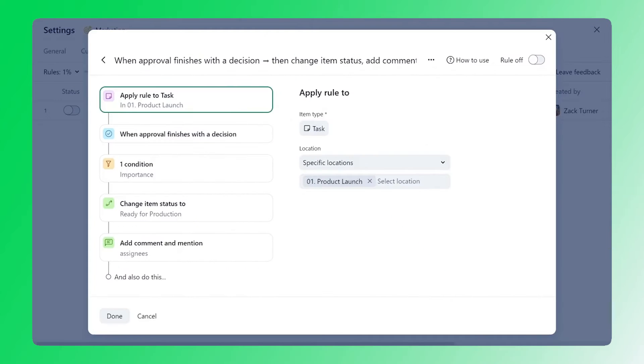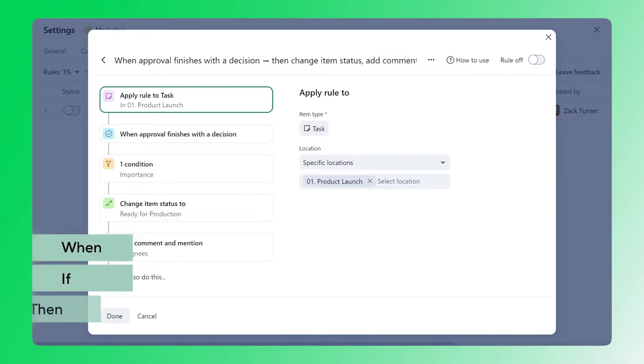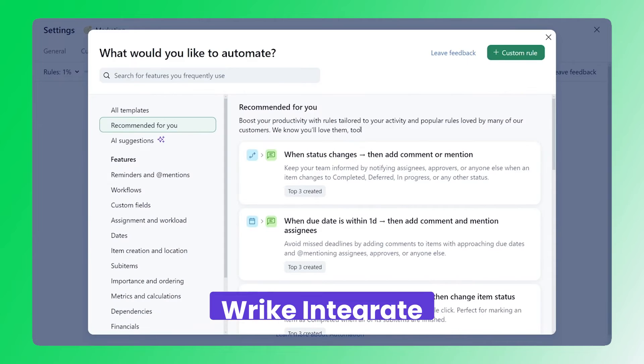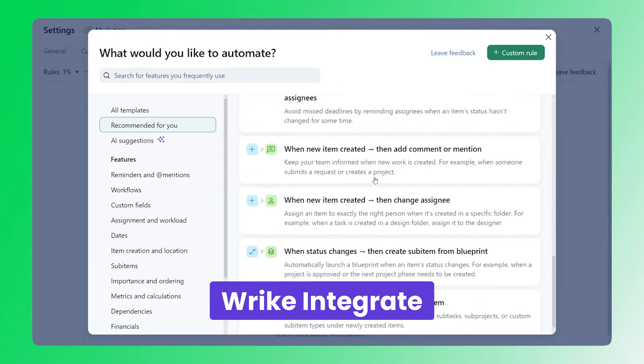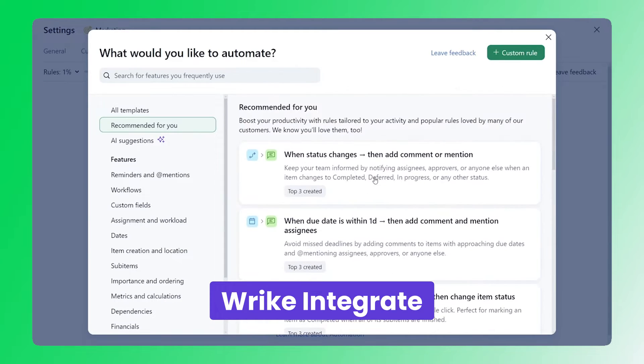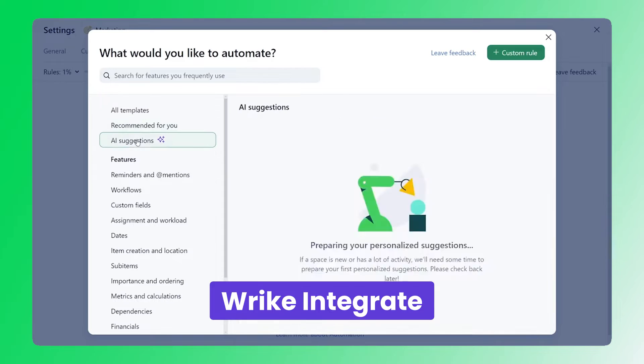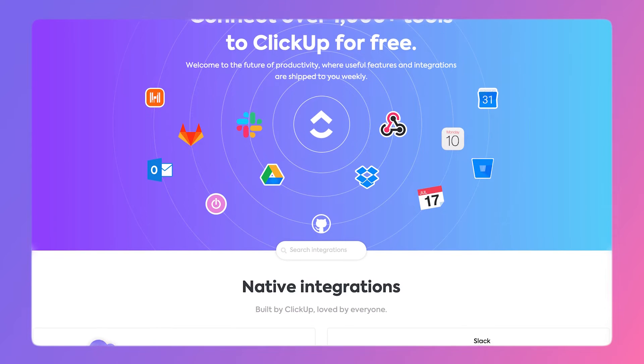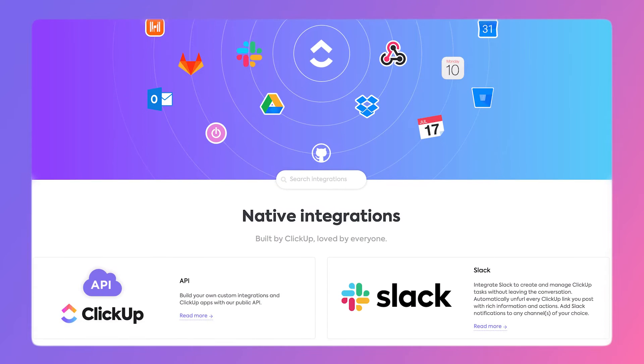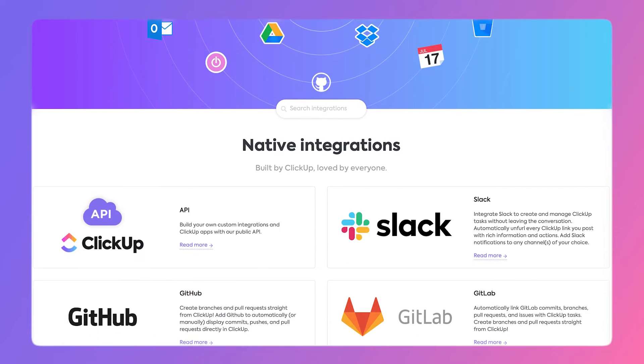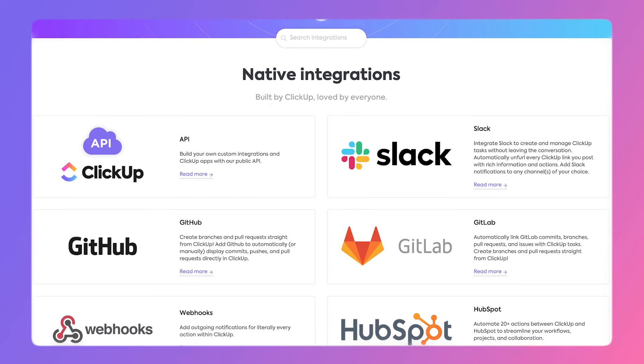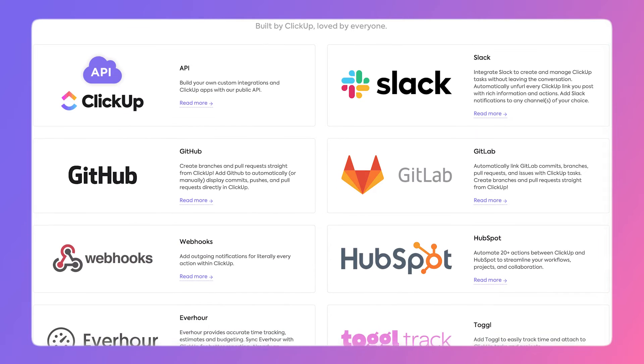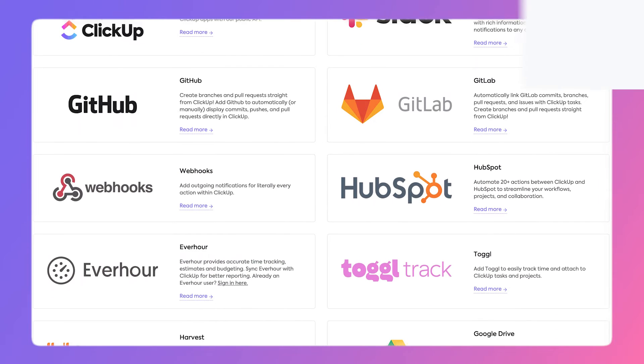Automation integrations are also not available on Wrike. Instead, they have an add-on feature called Wrike Integrate, where you can set up workflows across your apps. So unless you're really dedicated to the in-house features Wrike offers, ClickUp is the obvious choice for integration variety.